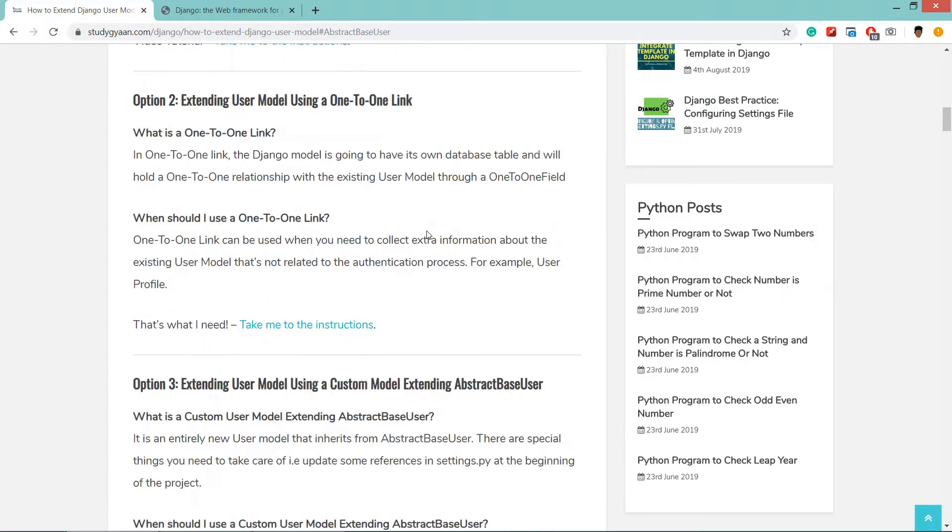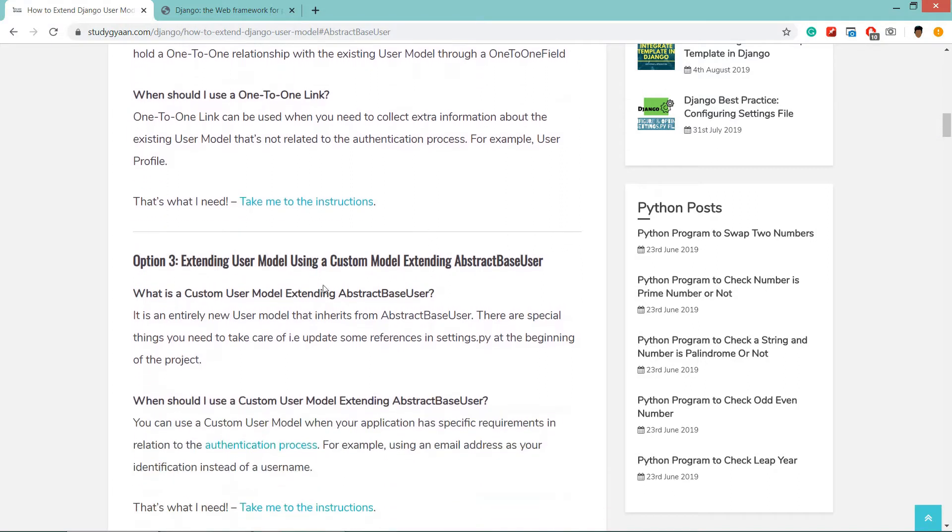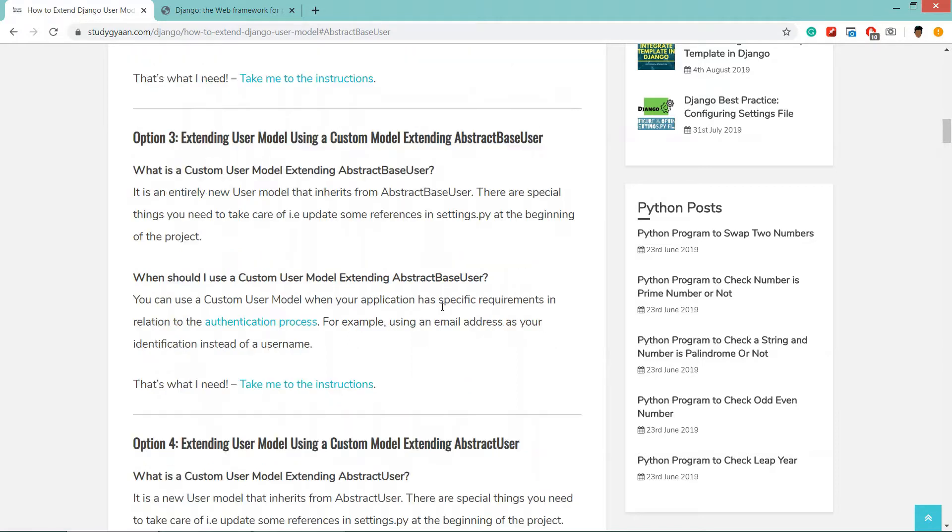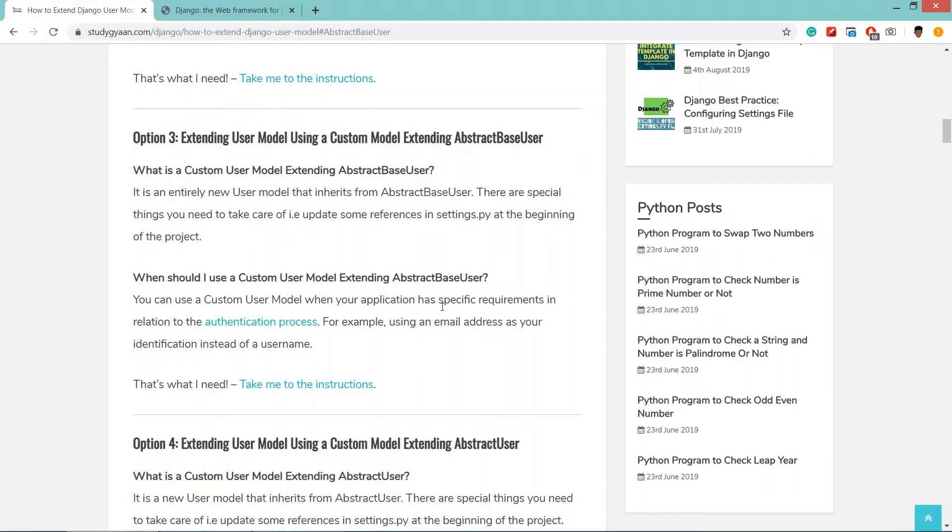Now in this video we are going to extend user model using a custom model extending abstract base user. So what is abstract base user? It totally creates a new user model that inherits the existing user model.